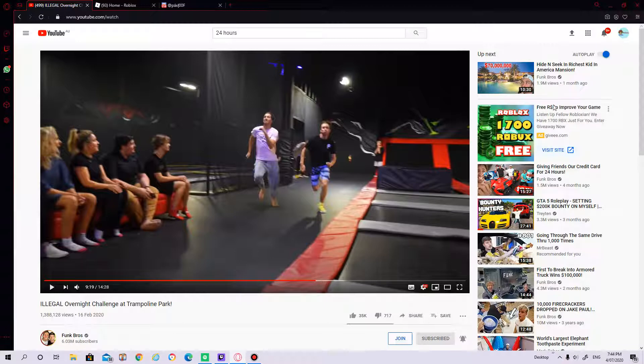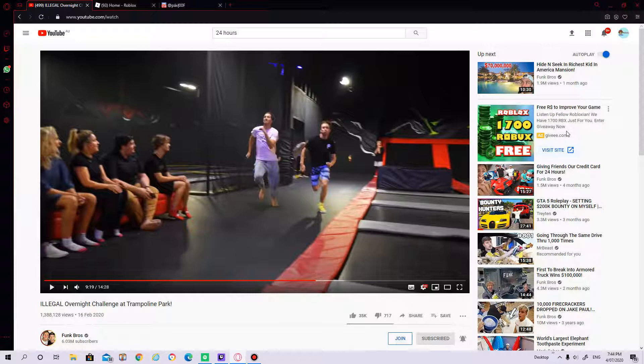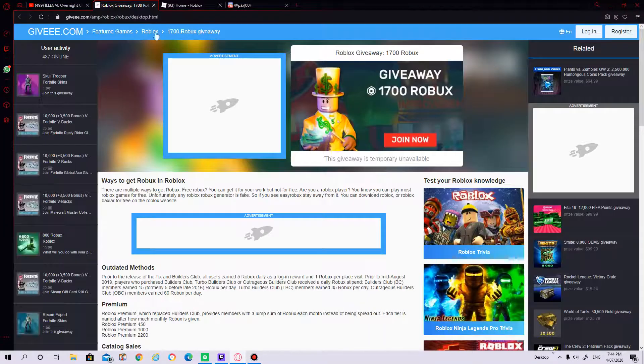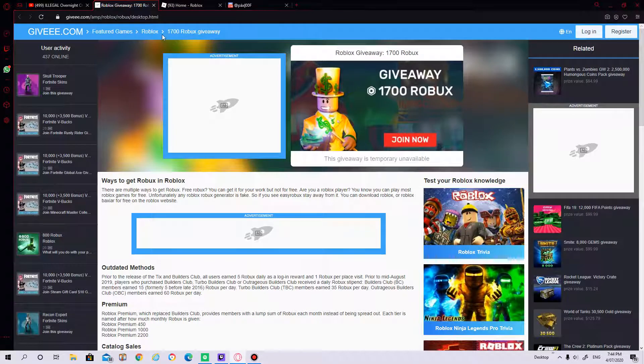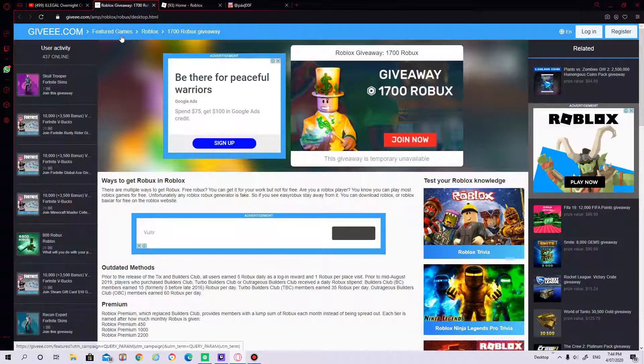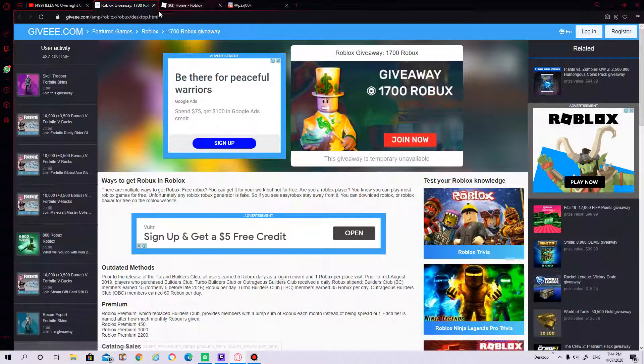I see this free Robux to improve your game. Listen up fellow Robloxian, we have 1700 RBX just for you. Enter the giveaway now. So I'll start this. This is gonna be another scam. I clicked on it and here it is, giveee.com.